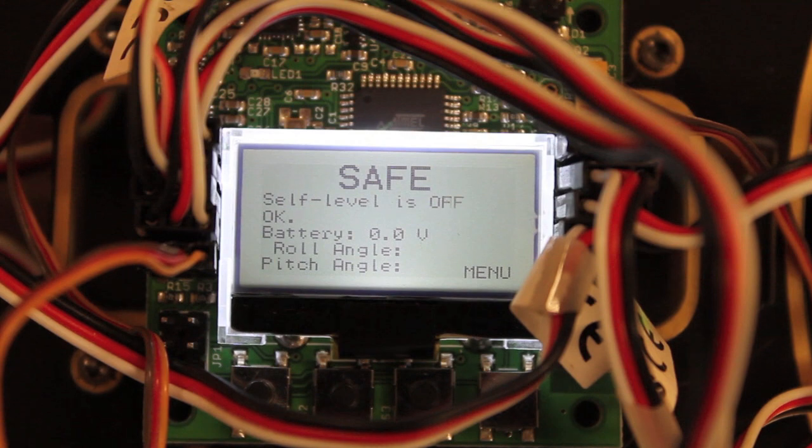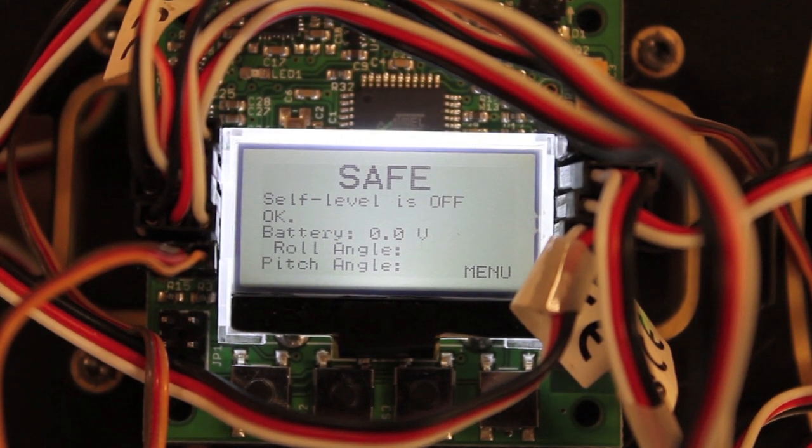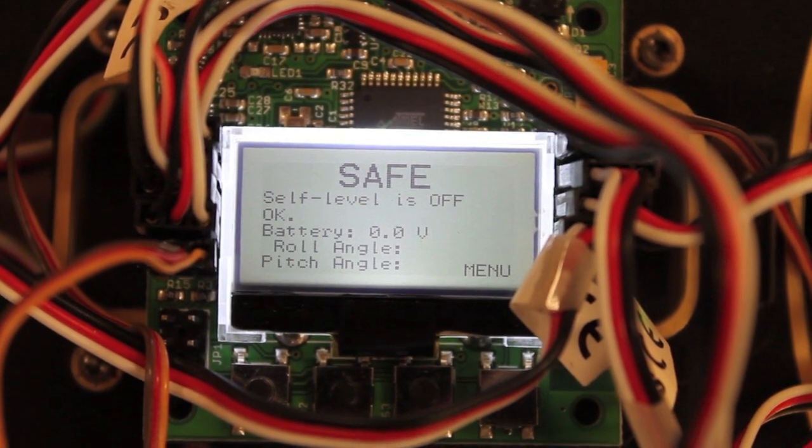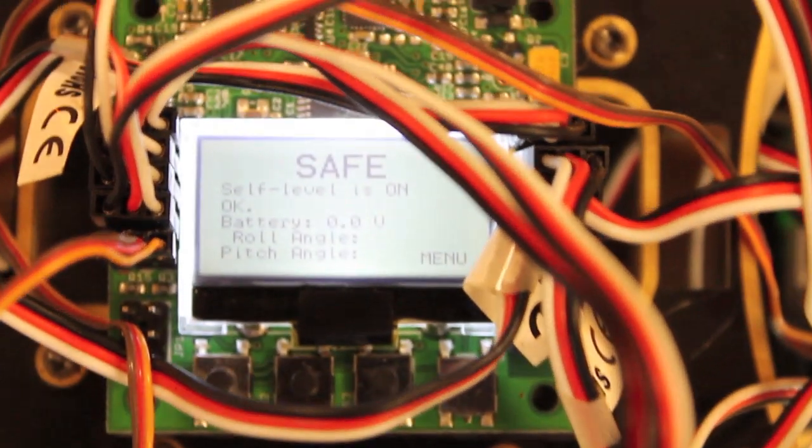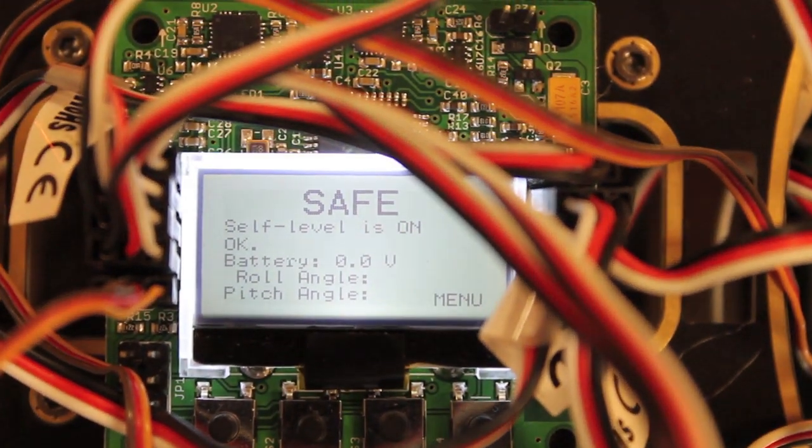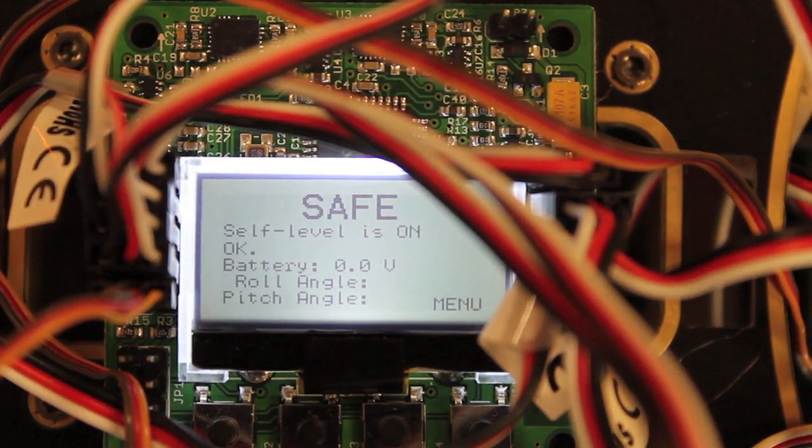And if I want to start off in acro mode, I have my switch up. And then you'll notice if I just toggle, then I go into self level mode.